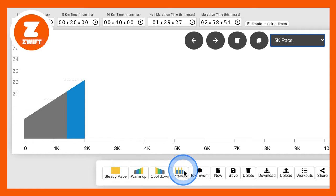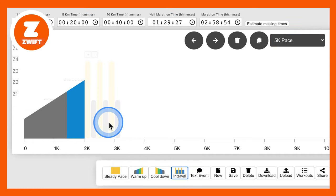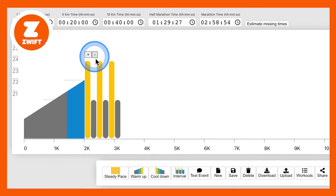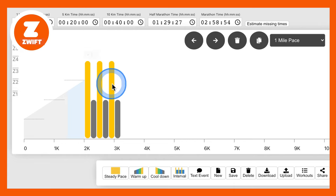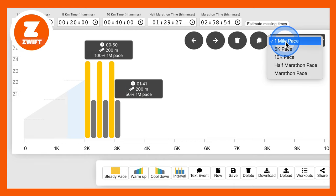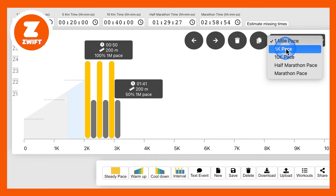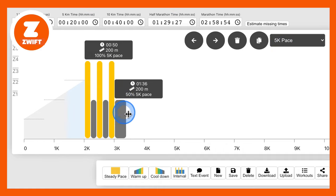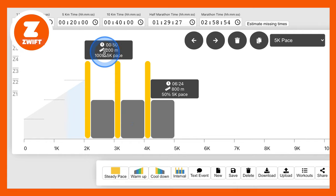Let's say we want to do an interval session. So we'll stick a block of intervals in there. And what do we want it based on? Again, we want it based on our 5k pace. And let's stretch it out so that we have 200-metre distance and 800-metre recovery.